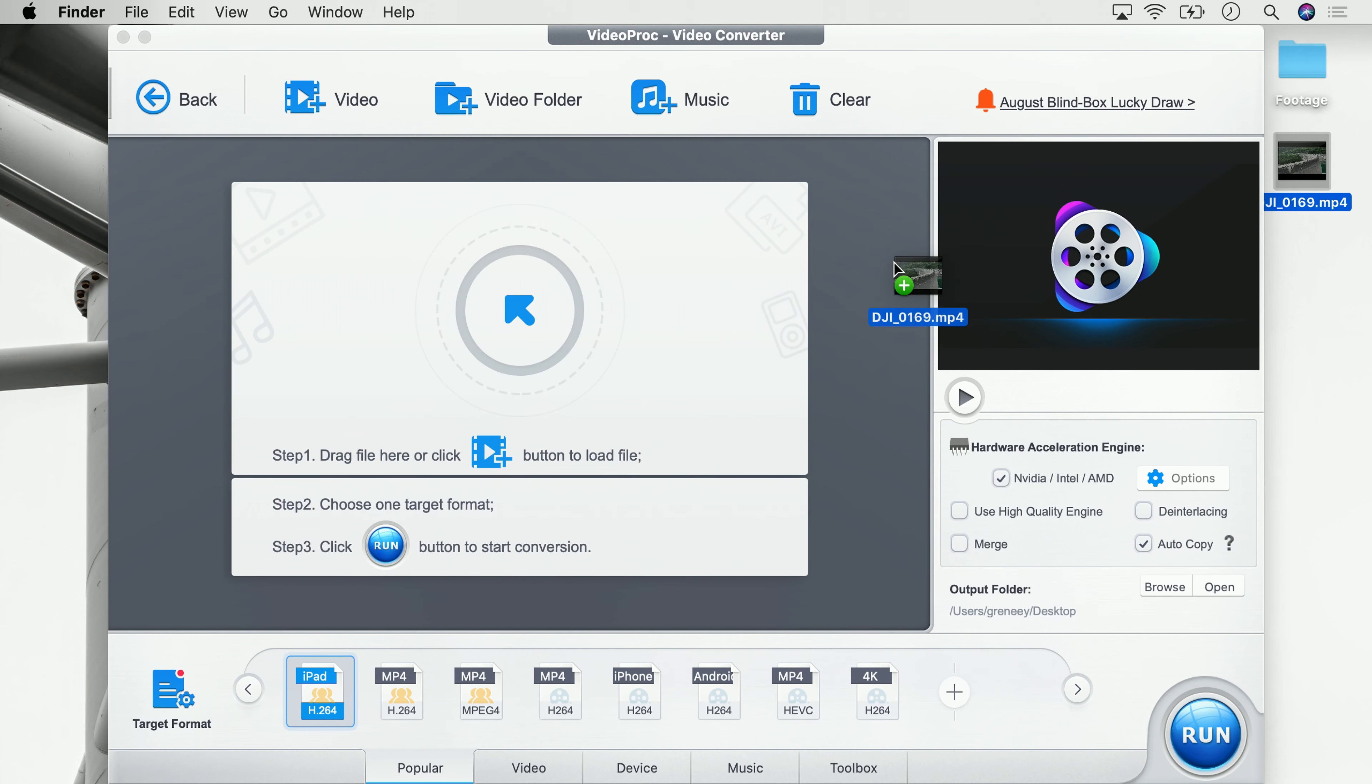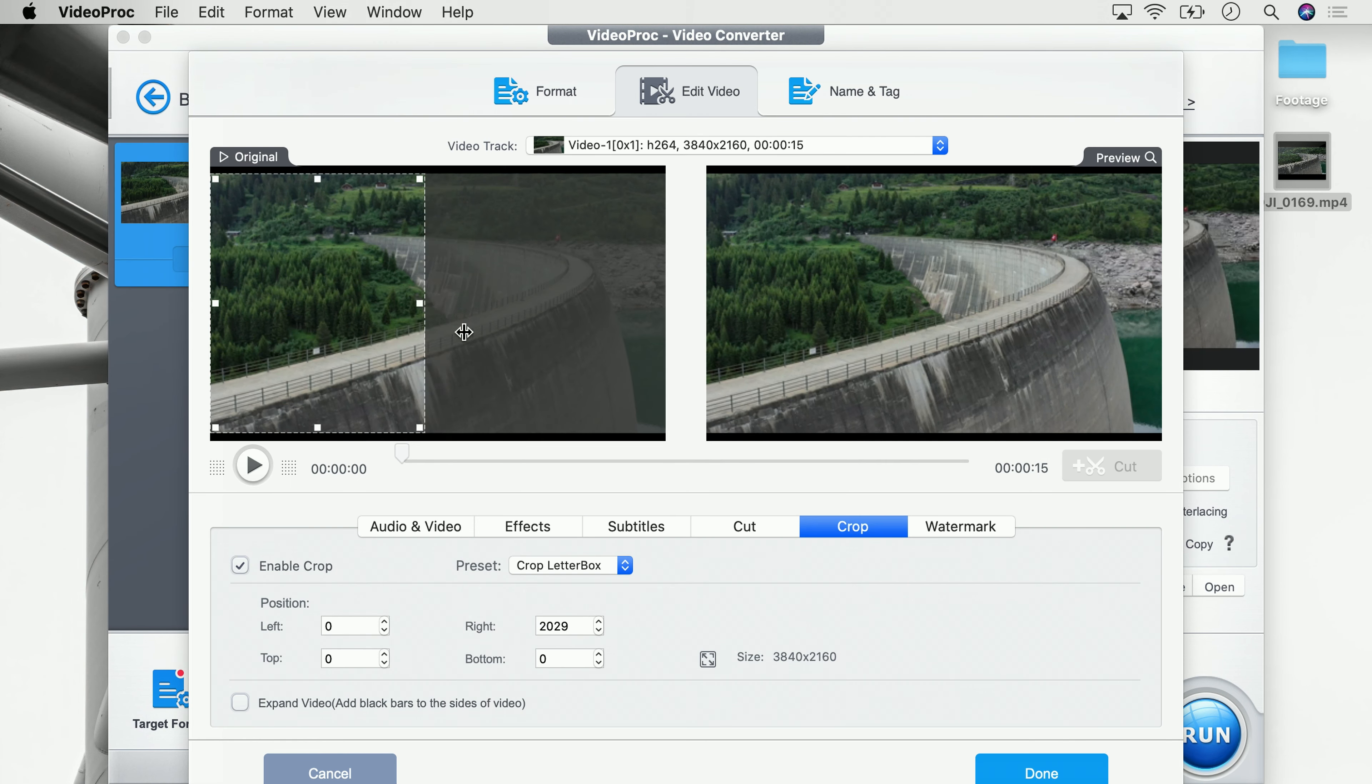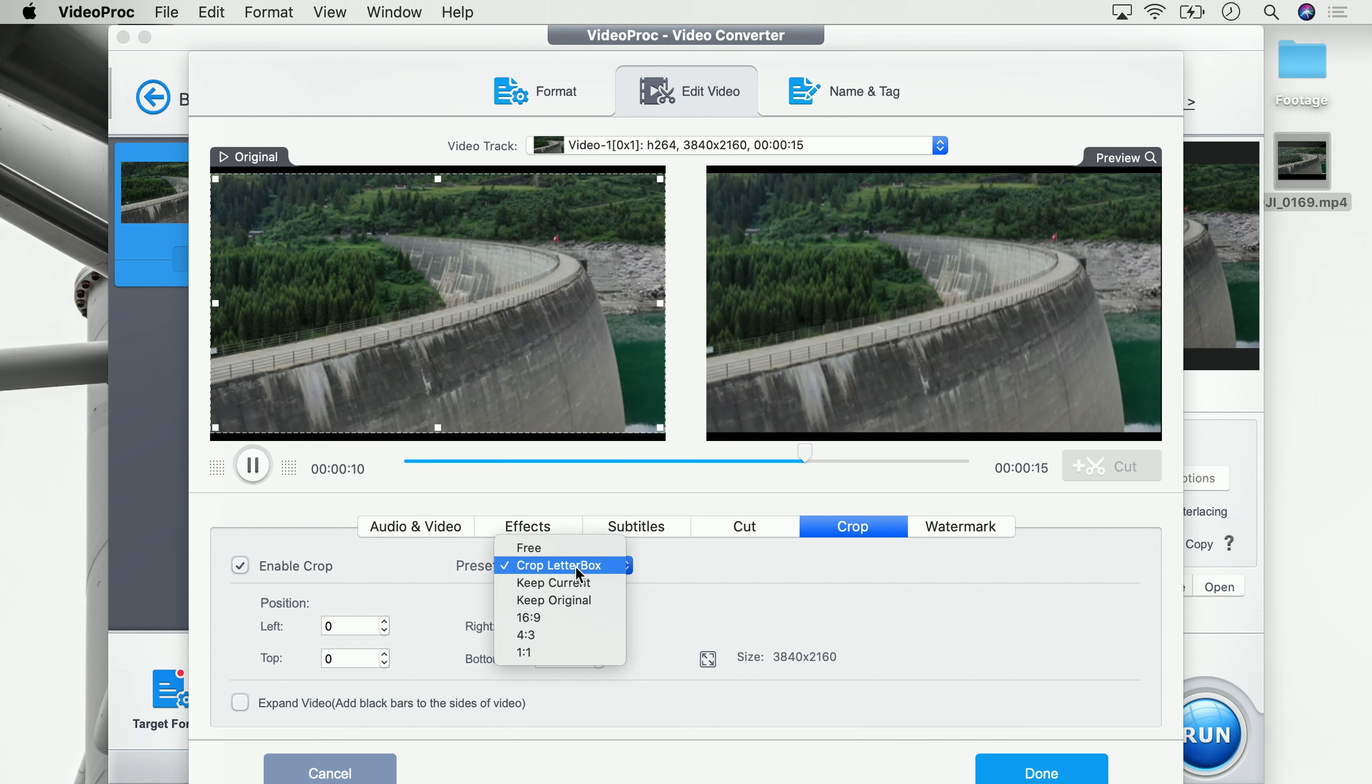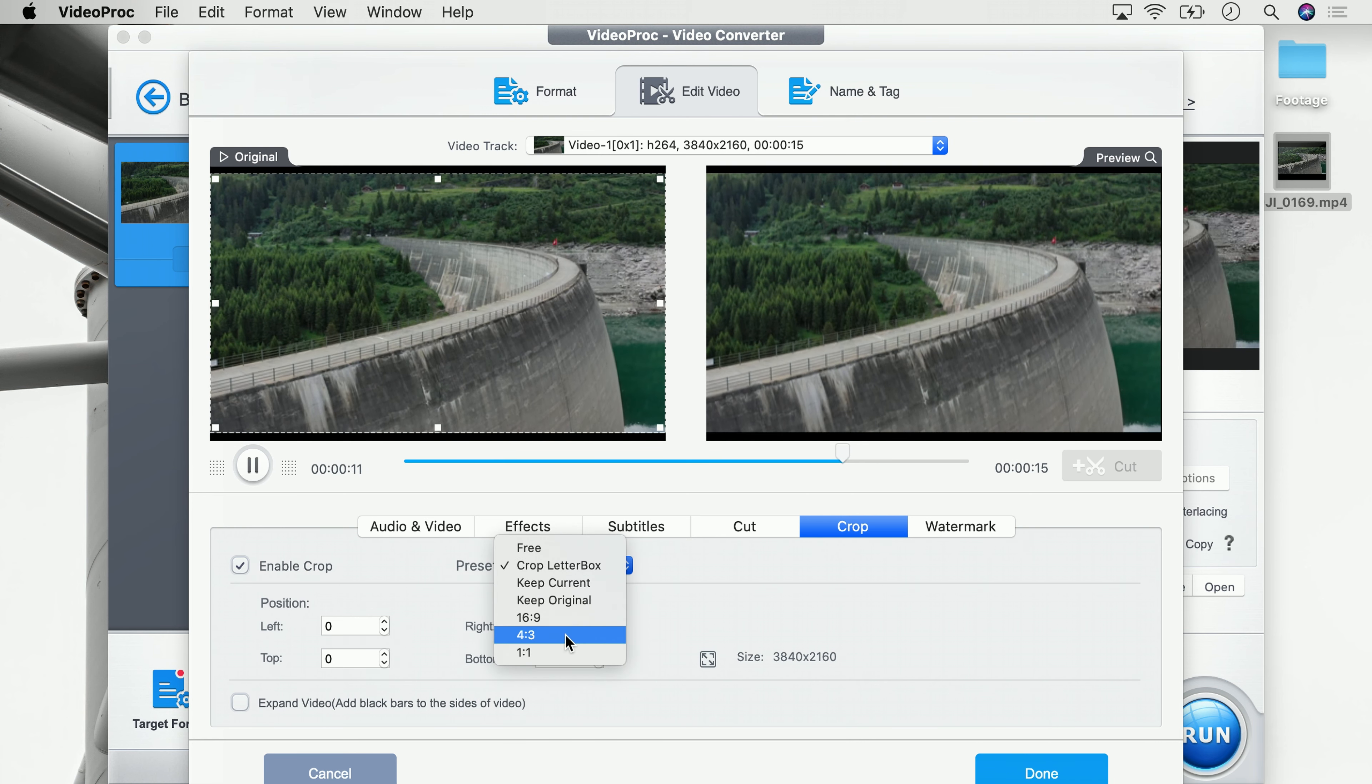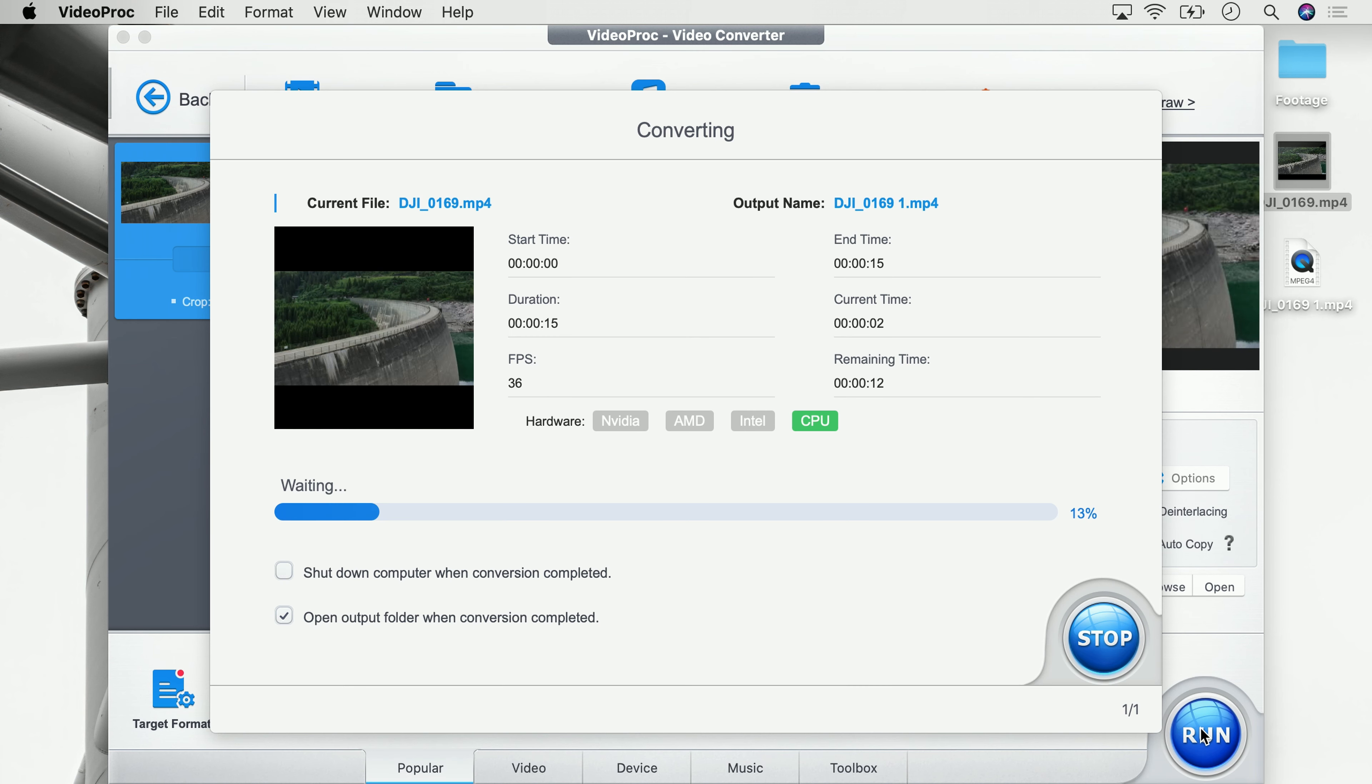Open VideoProc, import the video you would like to crop, click on crop, now either crop manually or choose a preset, apply the changes, save the video and you're done.